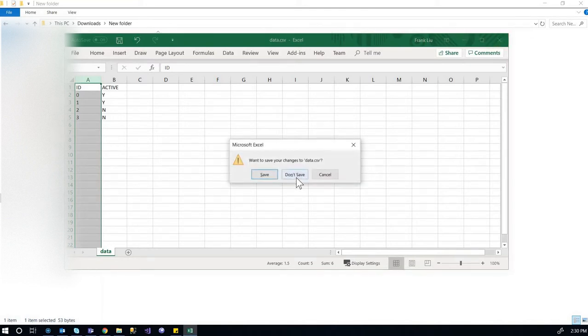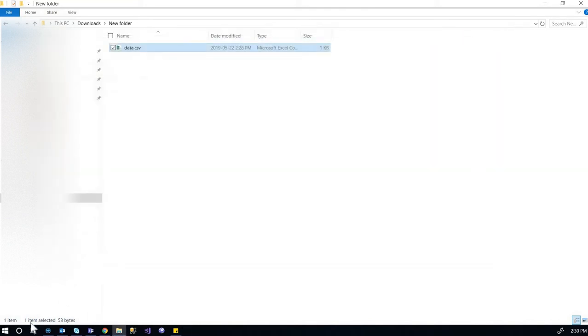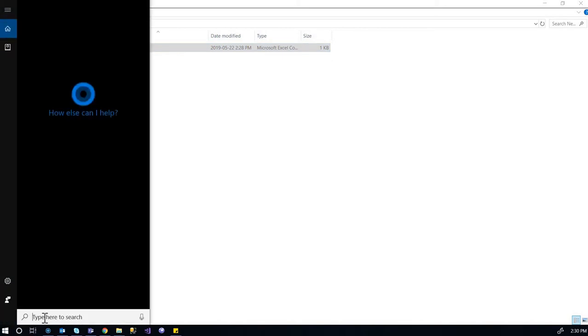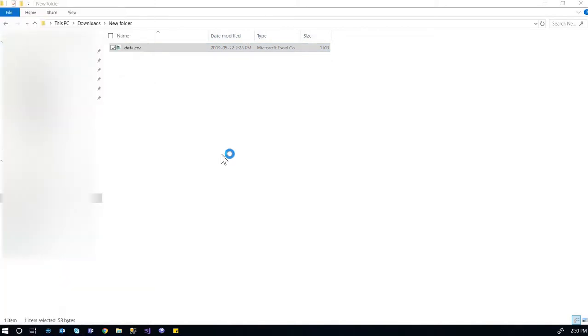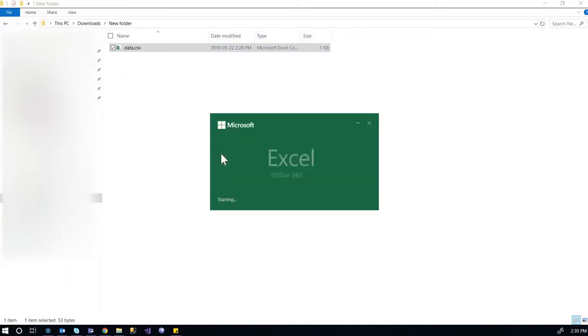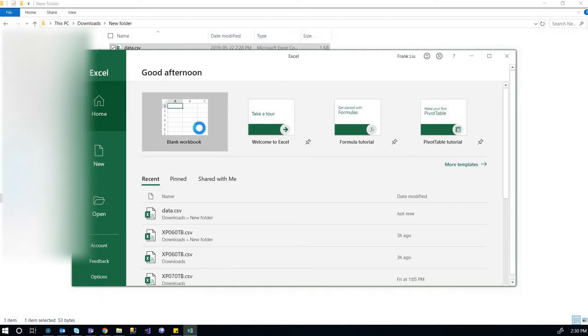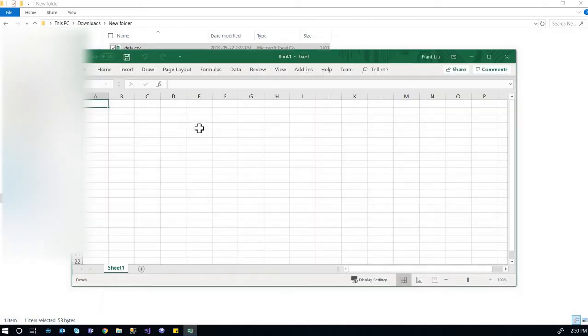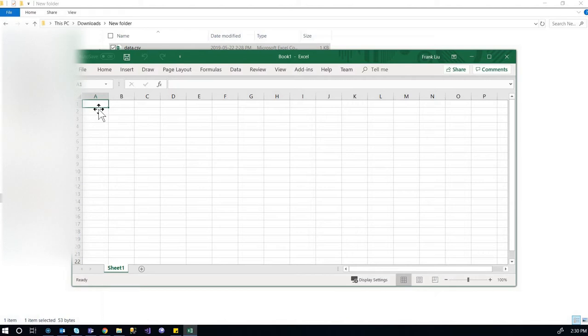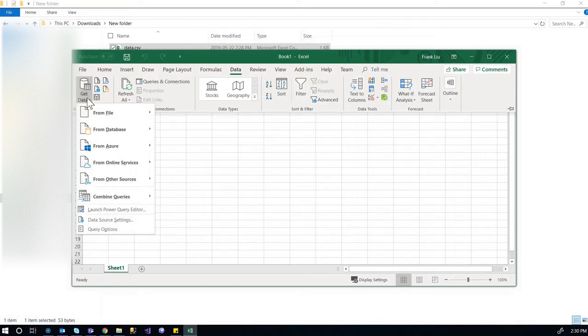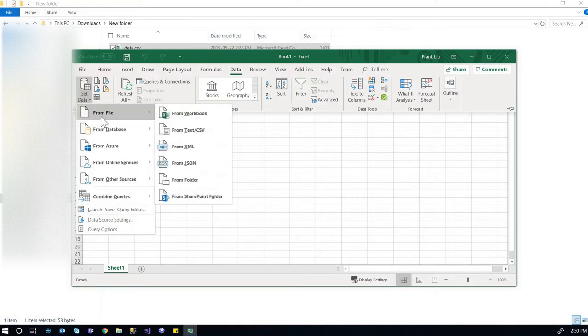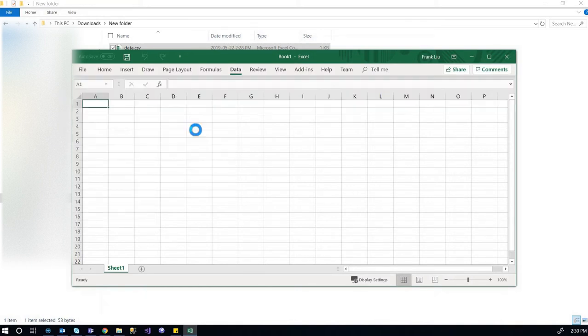In this case, we can open an empty Excel with a blank workbook, blank sheet, and then go to the data menu, and get data, from file, from CSV file.